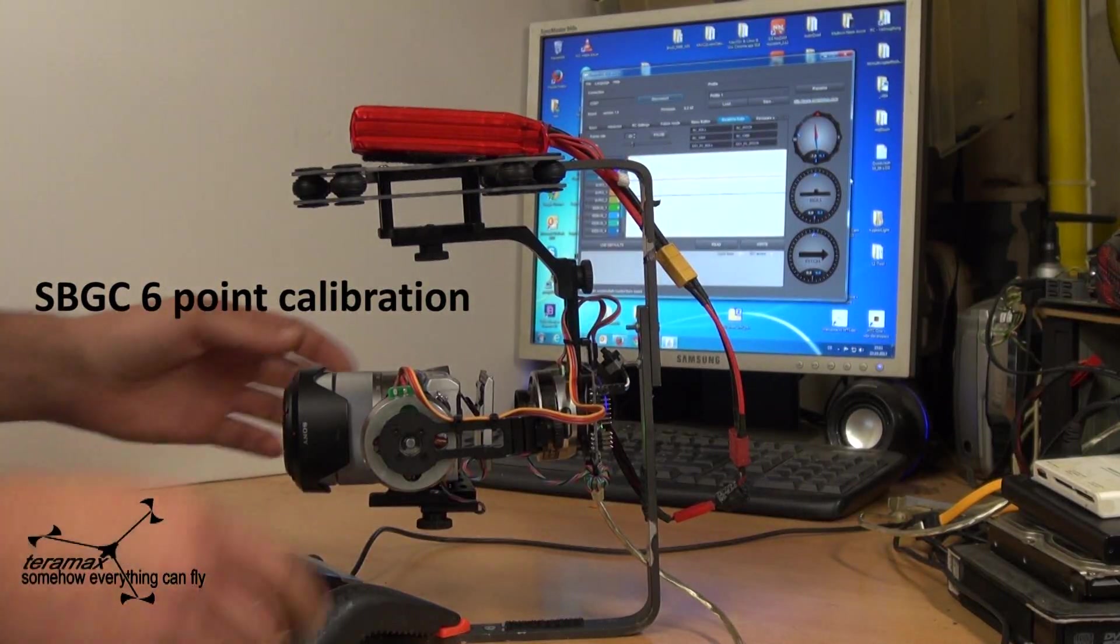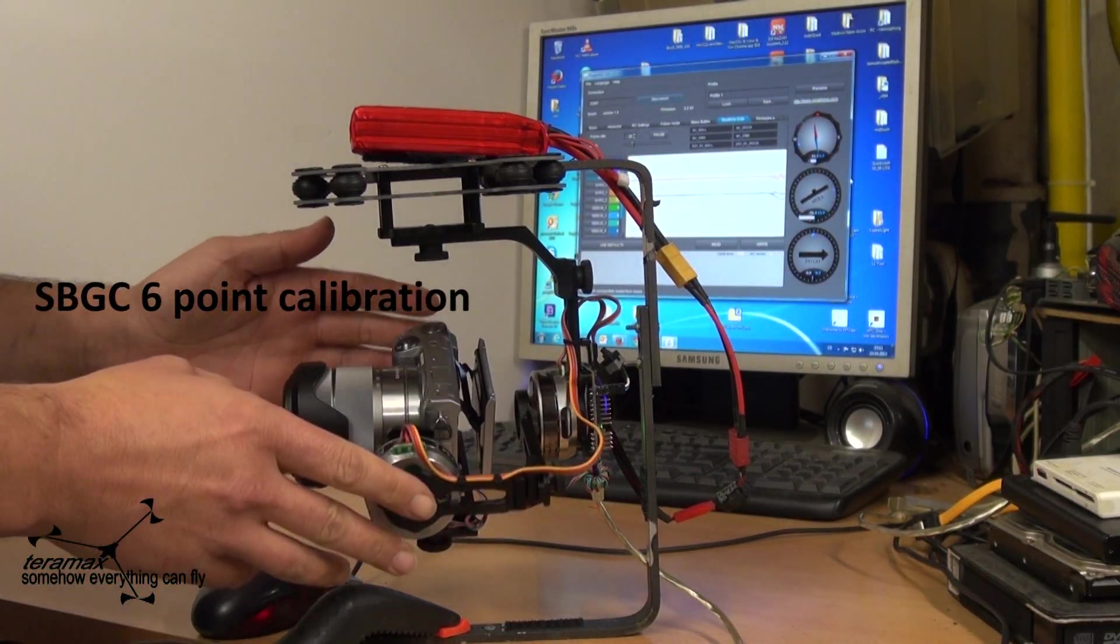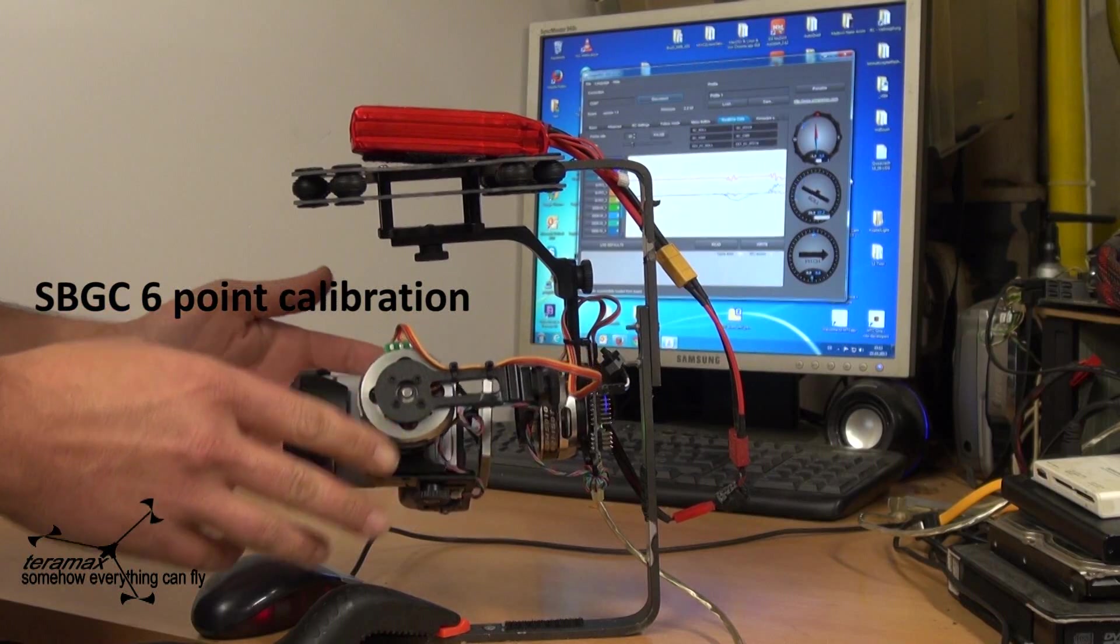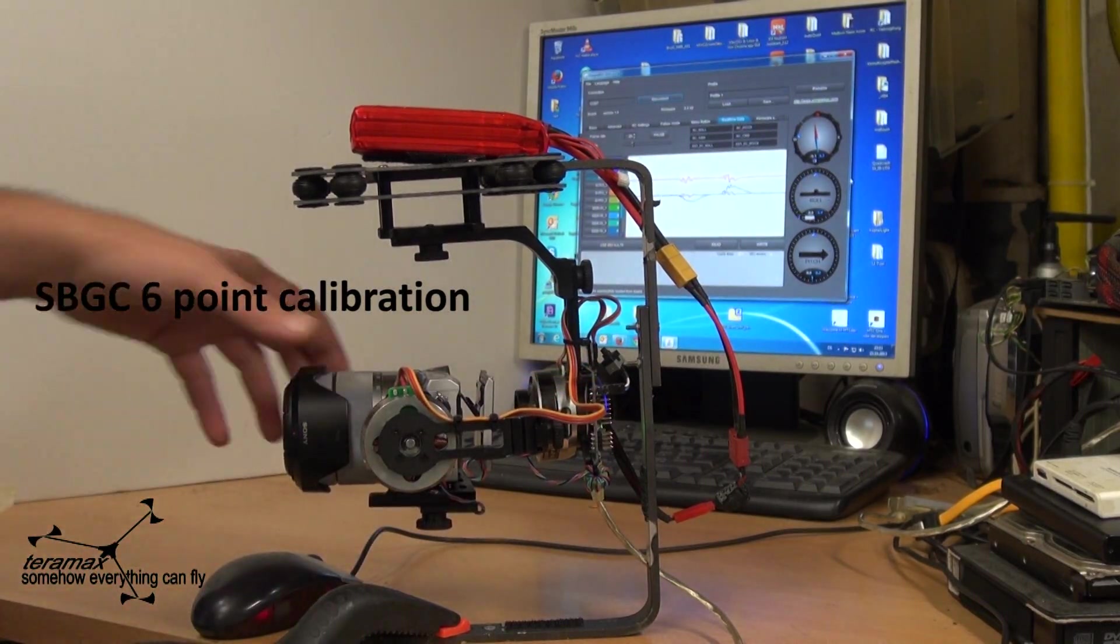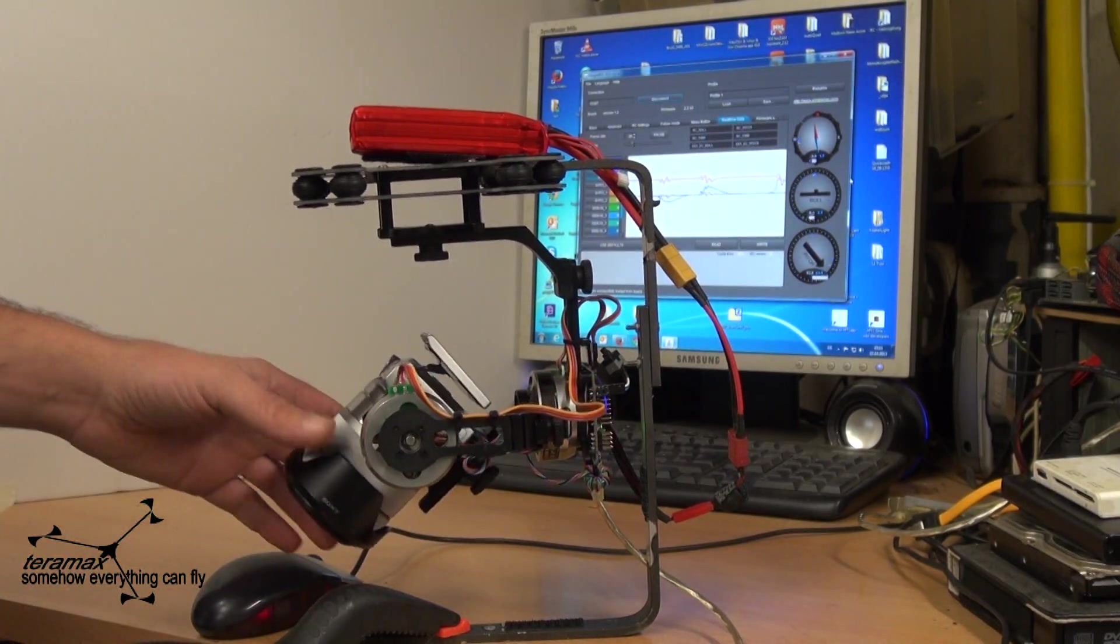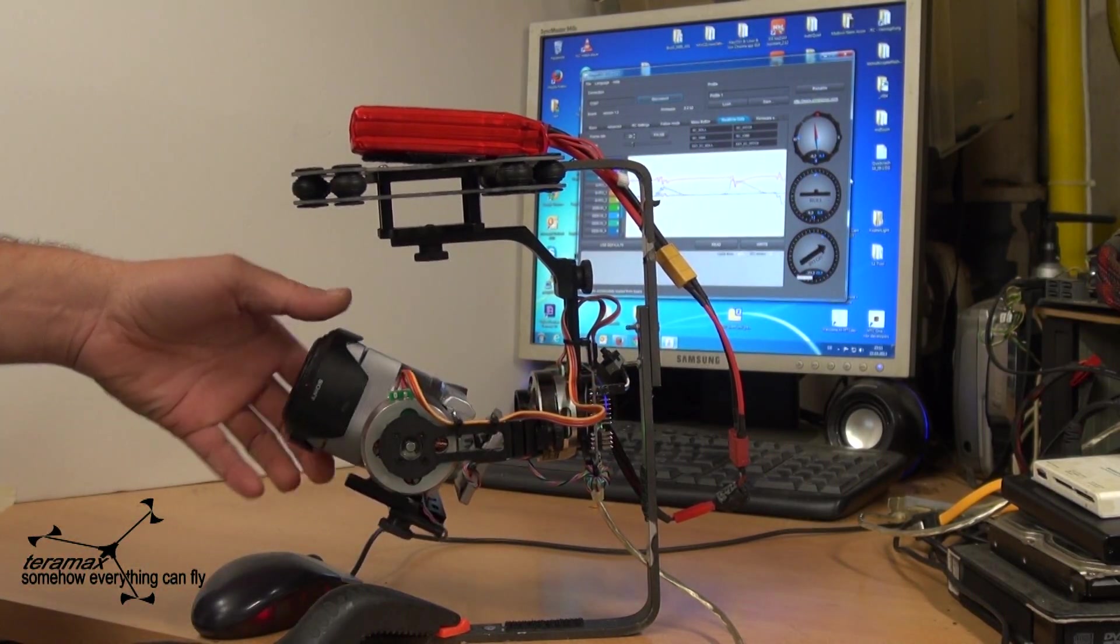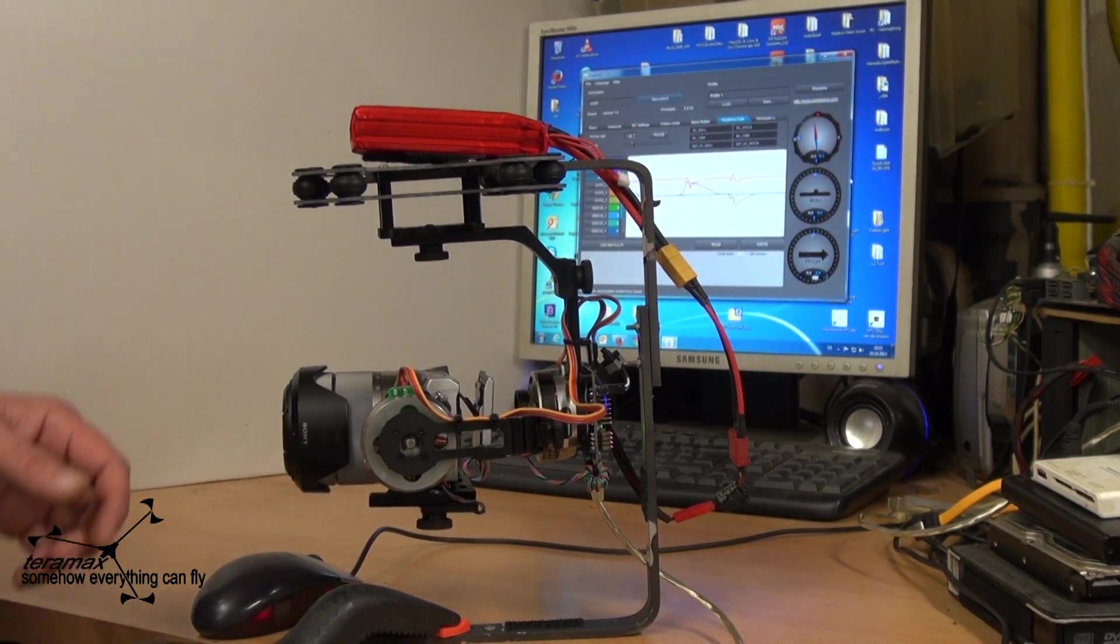Tonight I will show you the 6-point calibration from the Alexmos brushless gimbal controller. There have been many questions on the internet how it's really working.